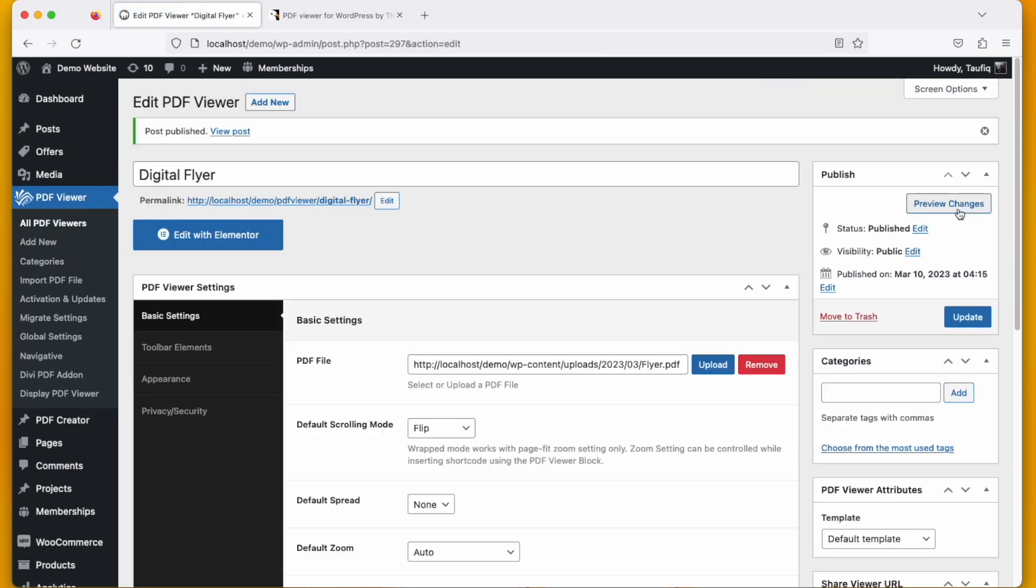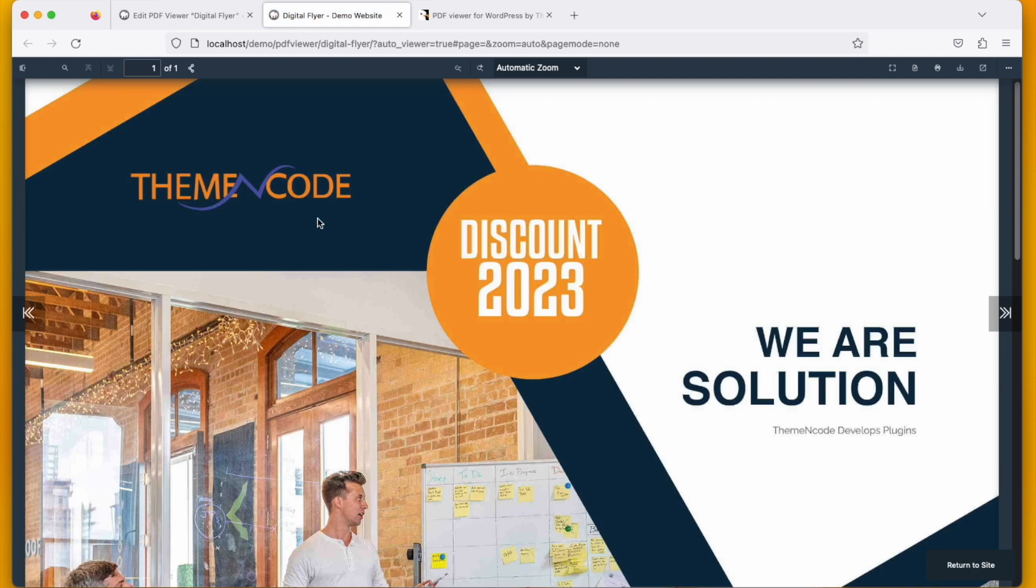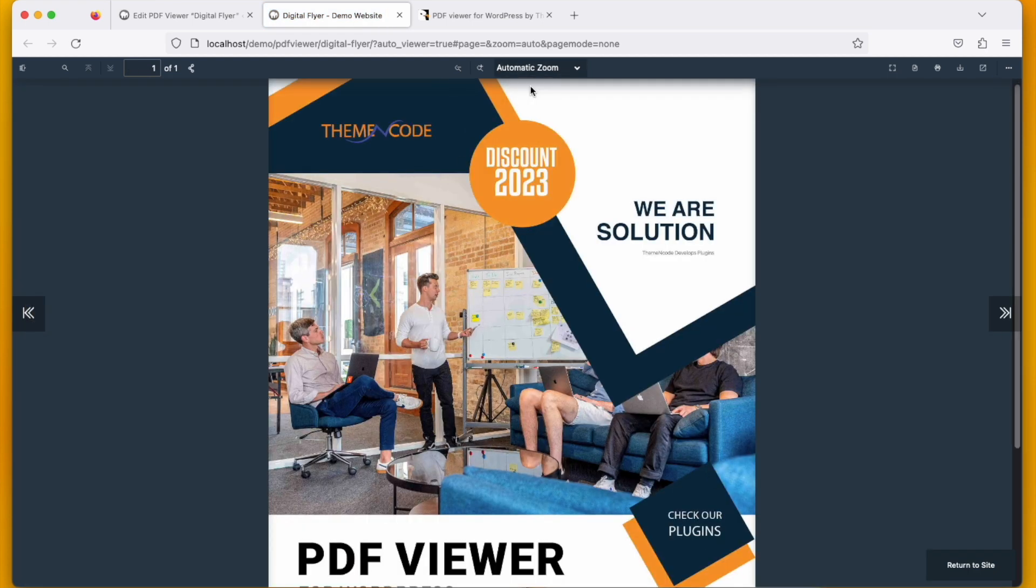Click review changes to see your flyer is being uploaded to the WordPress website. You can see the flyer here.